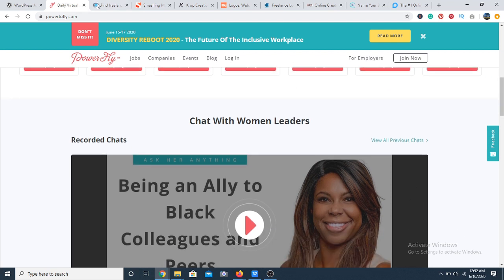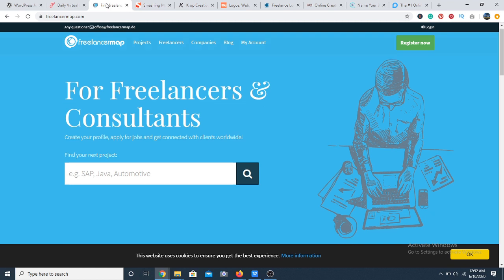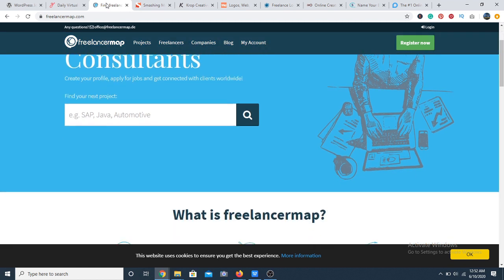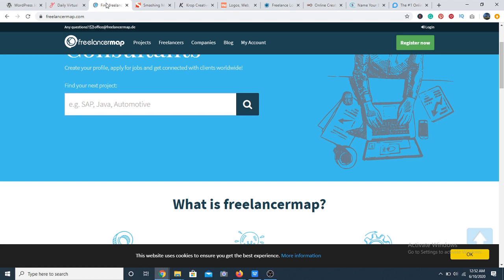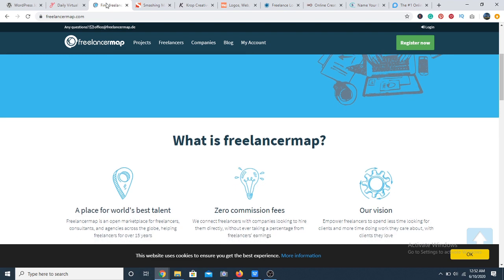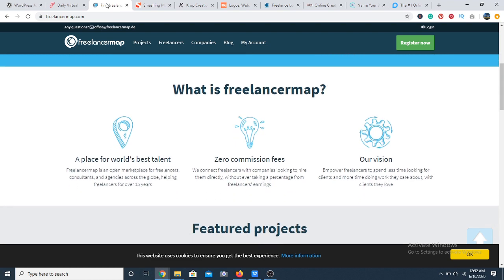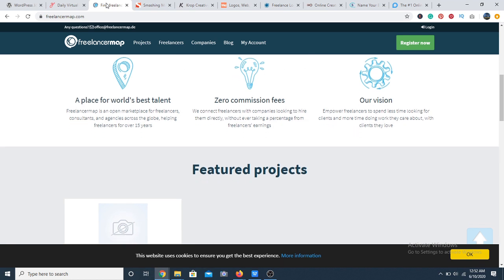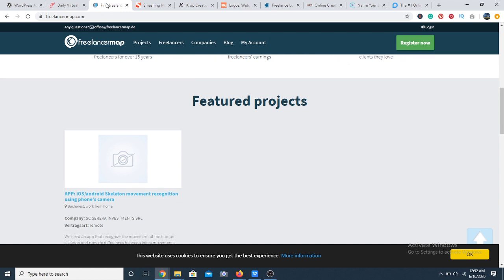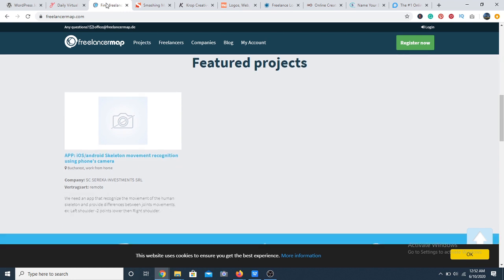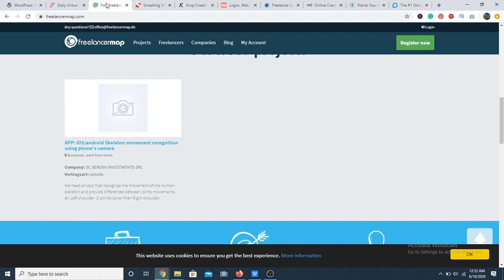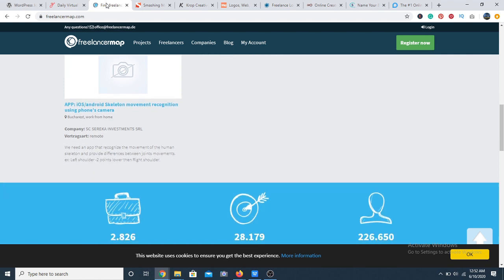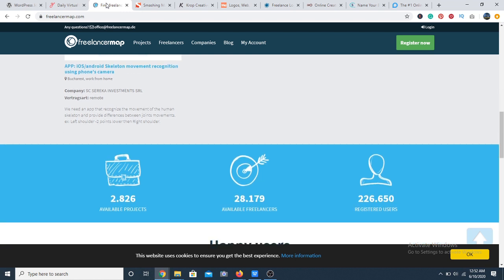Next is FreelancerMap.com. FreelancerMap is specifically for people who have advanced, really advanced IT skills. The website is completely free to register and earn. All you have to do is create a quality profile. The prices are specifically proposed by the clients so you do not have to bid for the job. All you have to do is apply to whichever project suits you and you'll get notified by your client.